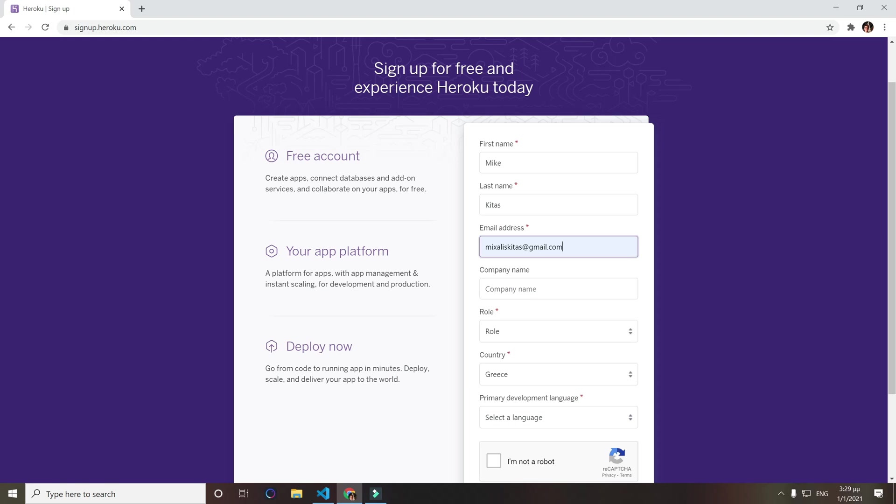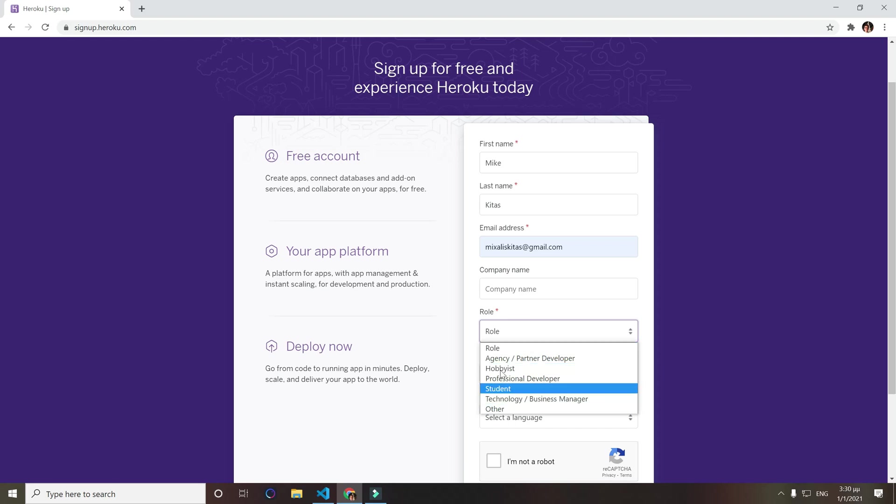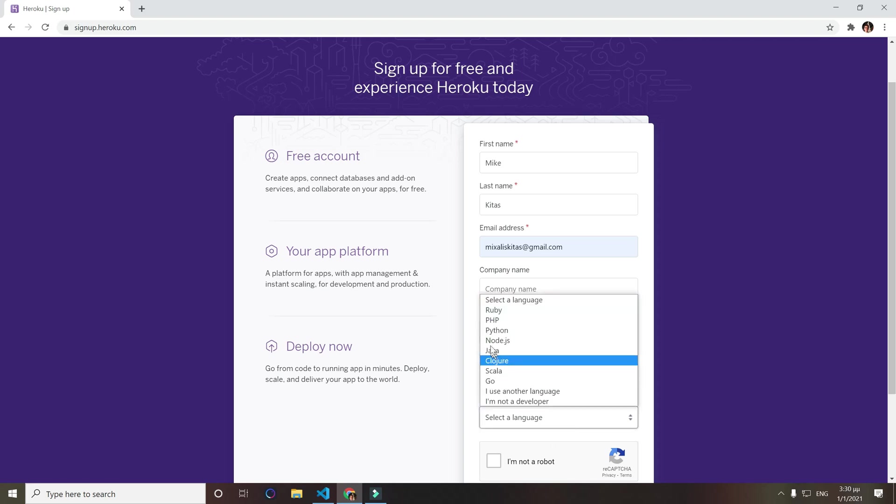For company name just leave it empty unless you have a company name. For role just select what describes you the best, I will select professional developer. Then country, select your country, and primary development language we want to select Node.js.